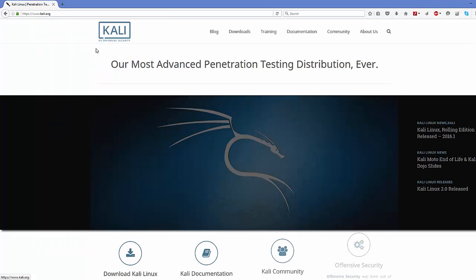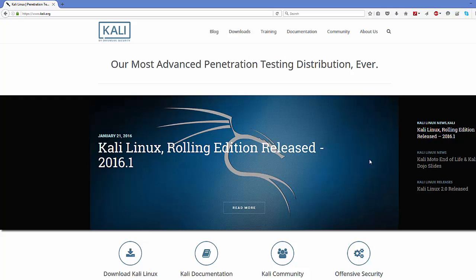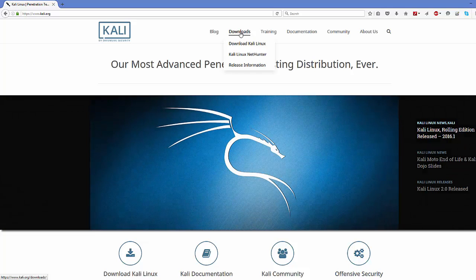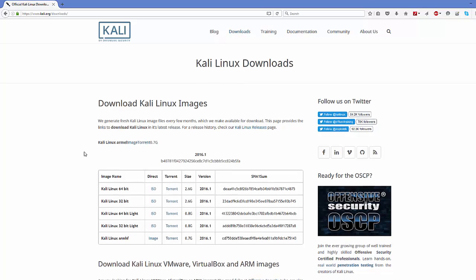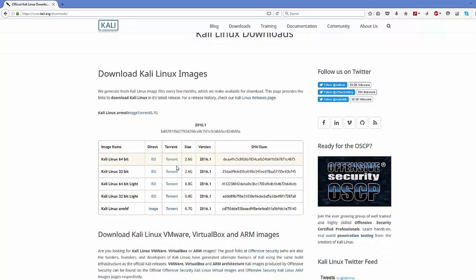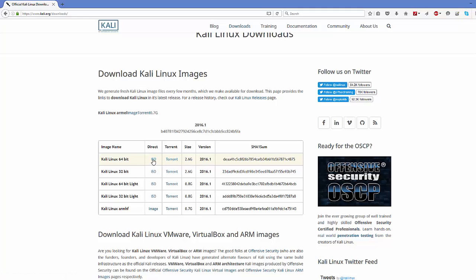That link will open kali.org. At the top you have a few options, and one of them is Downloads — just click the Downloads option. Now you have different ISO files here. The one I downloaded is the ISO file for 64-bit Kali, which is about 2.6 GB. If you haven't downloaded it yet, just click the ISO option and wait for the download to complete.